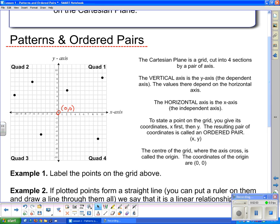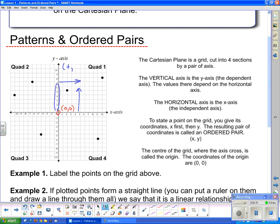Now, speaking of coordinates, let's talk about the coordinates in each quadrant. In quadrant 1, all of the numbers to the right on the x-axis are positive, so all x-coordinates in quadrant 1 are positive. The y-coordinates above are also all positive. So in quadrant 1, both x and y coordinates are positive.